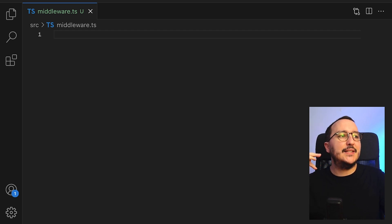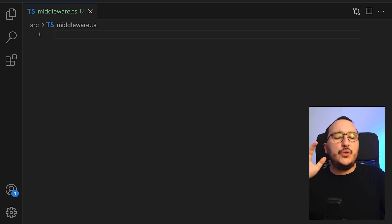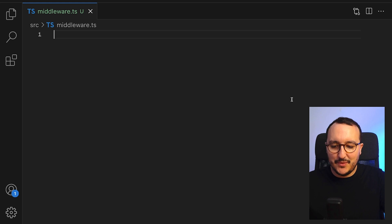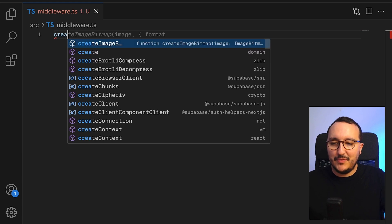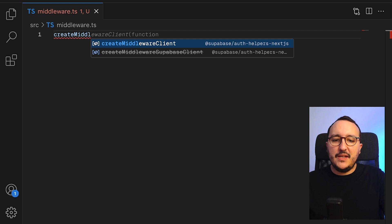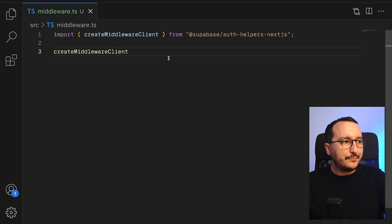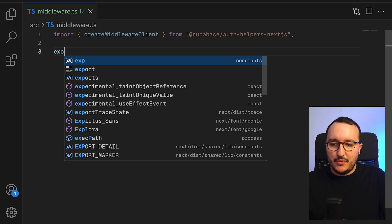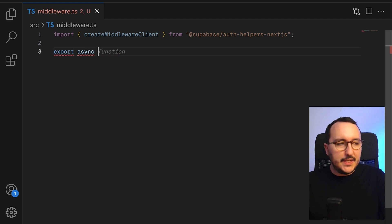We're going to use the createMiddlewareClient coming from the @supabase/auth-helpers-nextjs package that we installed before. If I type createMiddlewareClient, I can import it directly from that package. So I'm going to type export async — here it would be a function.